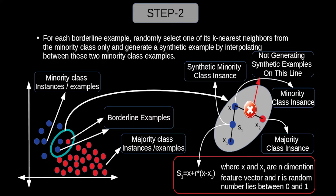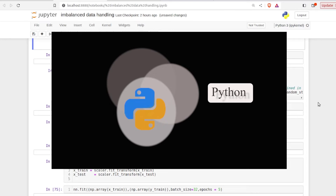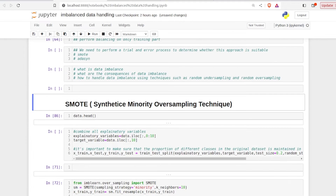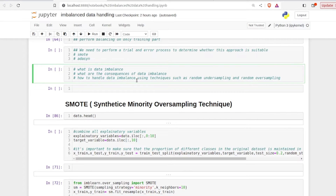Now let's move on to the practical implementation of SMOTE and Borderline SMOTE in Python. We have already conducted modeling on imbalanced data and explored techniques like random undersampling and random oversampling. I highly recommend visiting that video on handling data imbalance using random oversampling and undersampling, as we will be using the same Jupyter notebook and dataset.